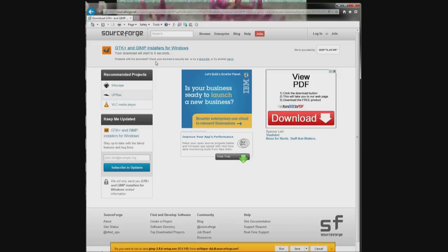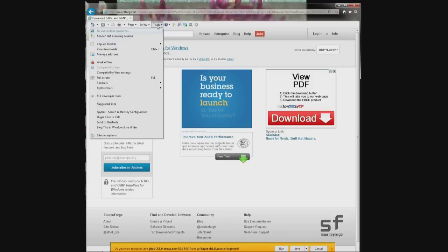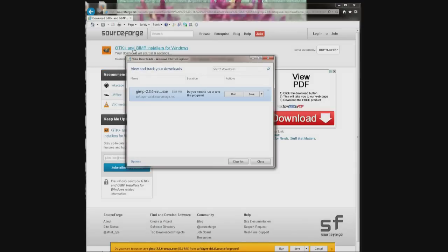If you go up here to where it says tools and click on it and come down here where it says view downloads and click on it, there it is right there. Then you just come over here and click run.